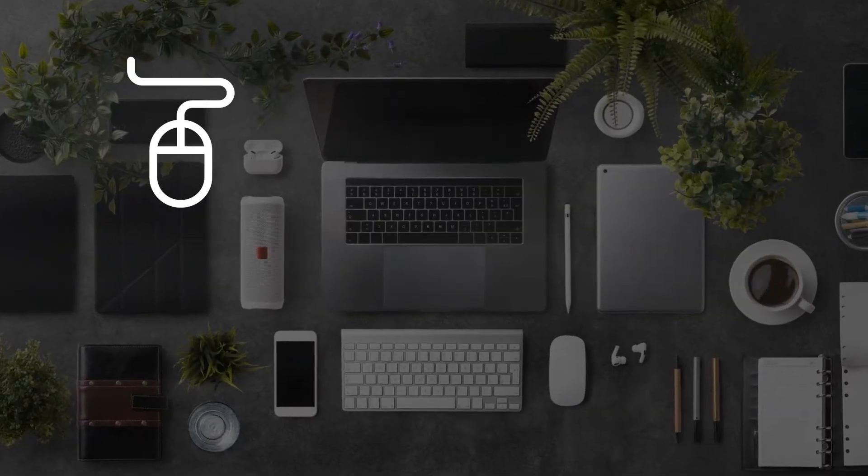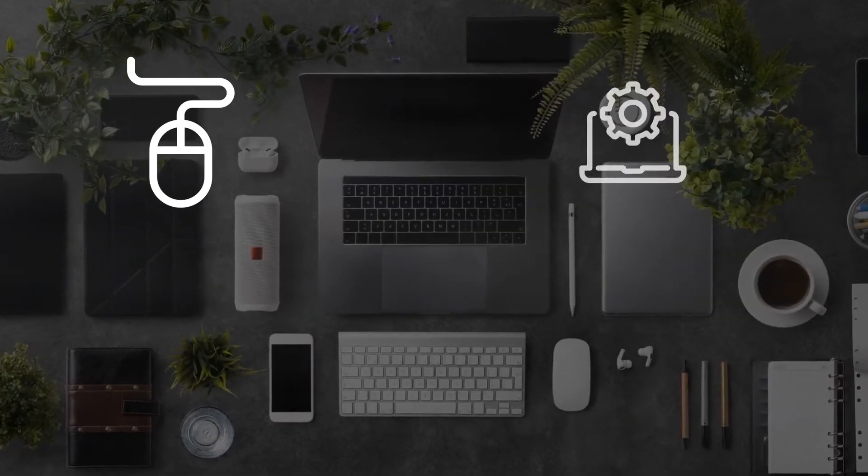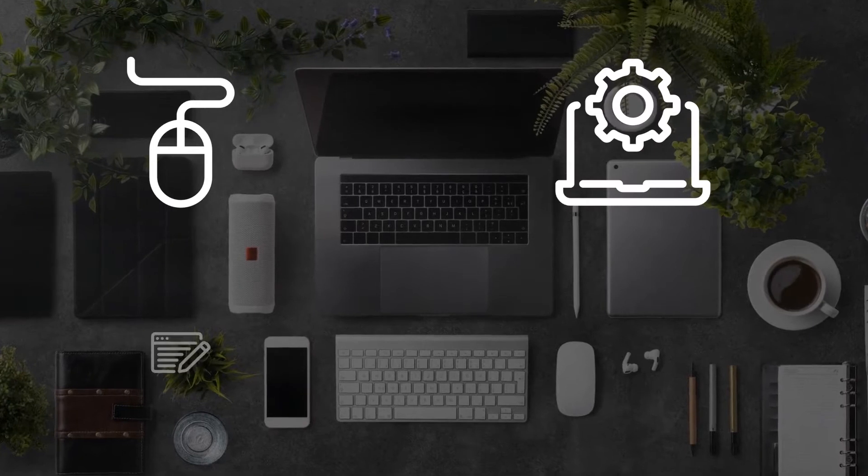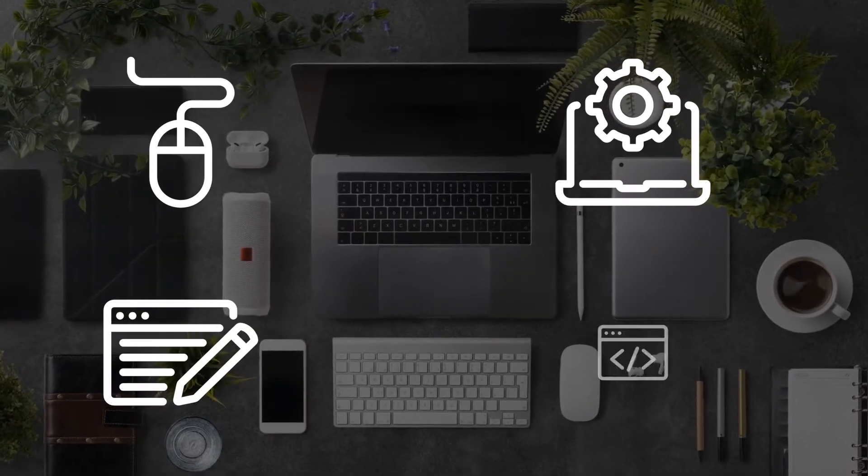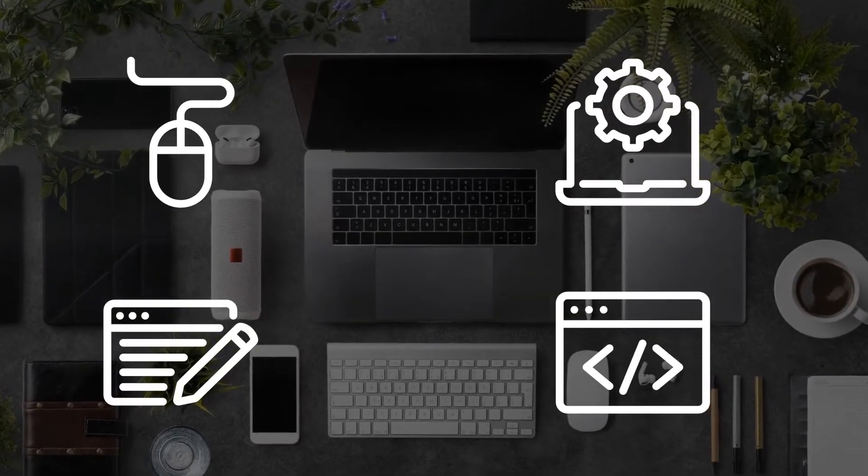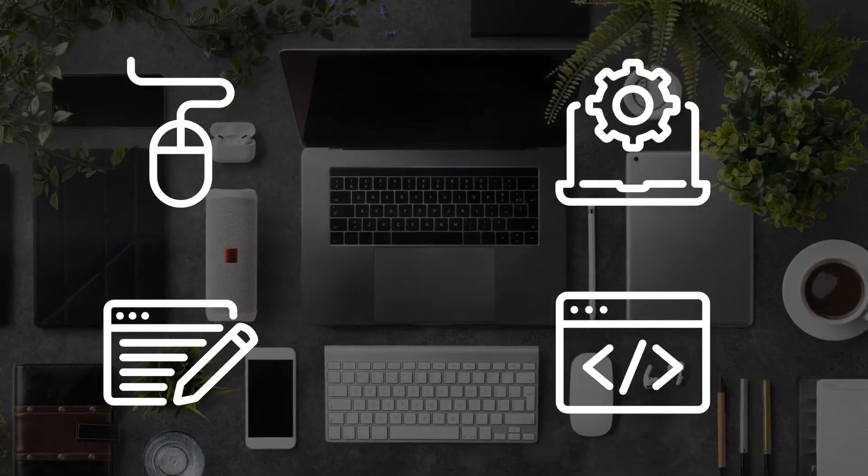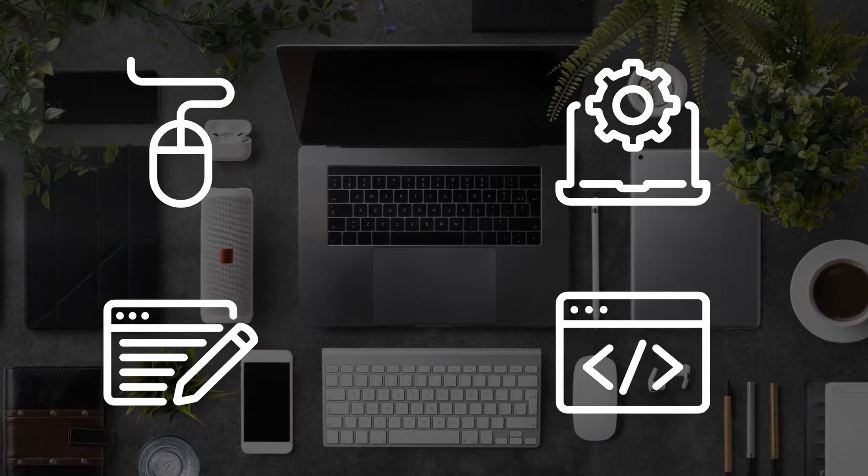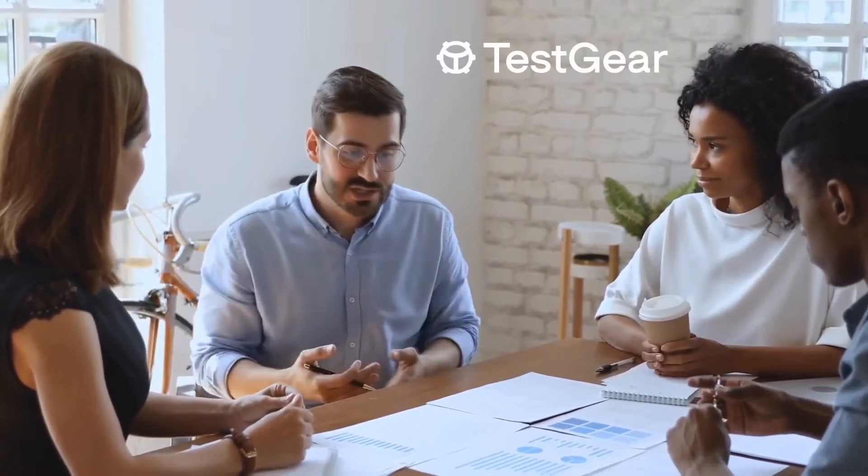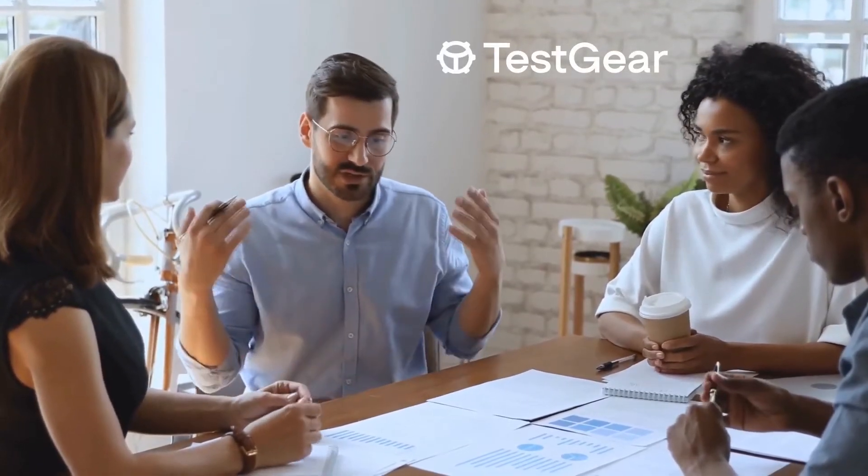Uniting manual and automated testing, product management, and development teams in one space is the ultimate solution. TestGear is just this.